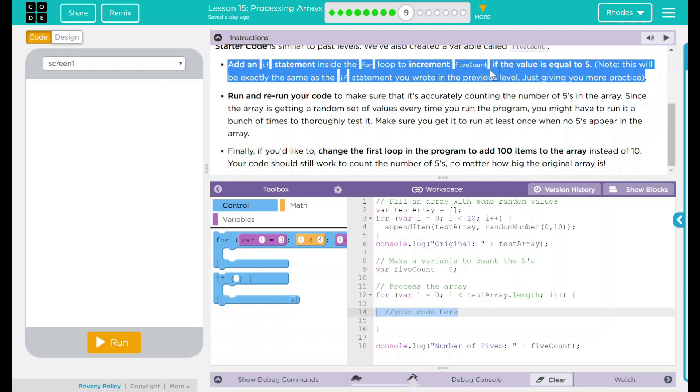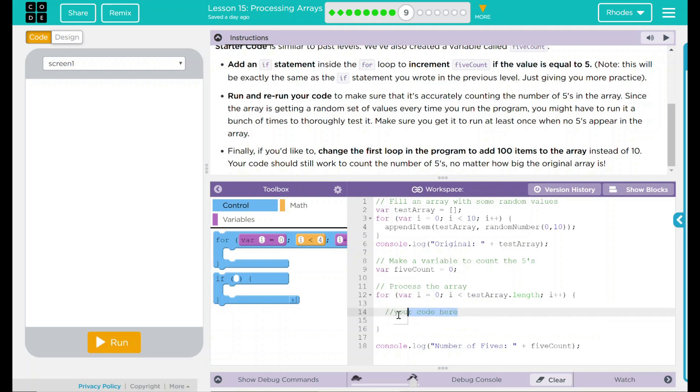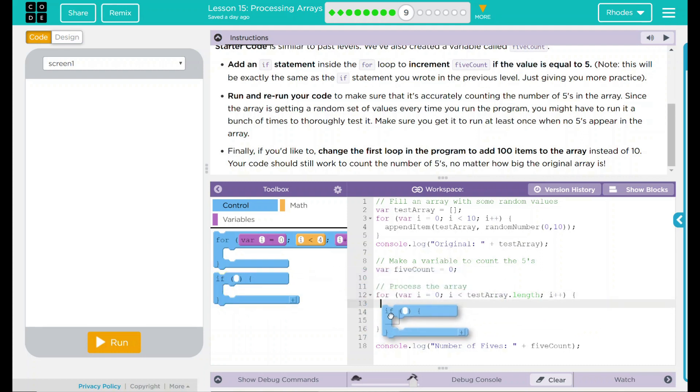If we remember our coin flipping exercises every time we got heads, we add it to something. And all we did there was just did numheads++. I think that's something similar we're going to have to do here. Let's start thinking this through. We need an if statement, so let's put an if statement there.